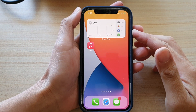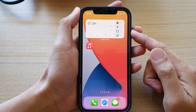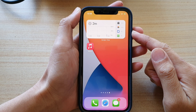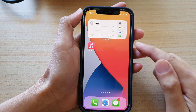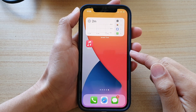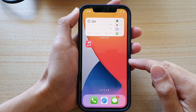Hey guys, in this video we're going to take a look at how you can add a screen time widget to the home screen on iPhone 12 or iPhone 12 Pro.